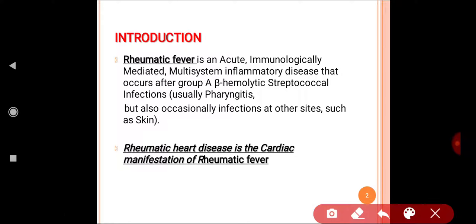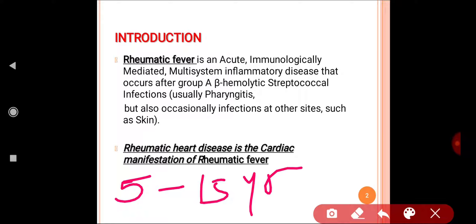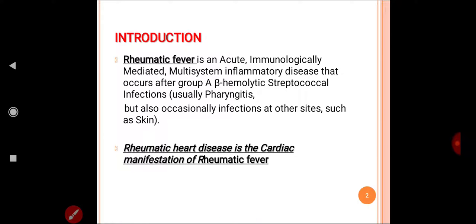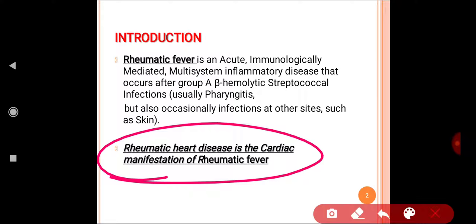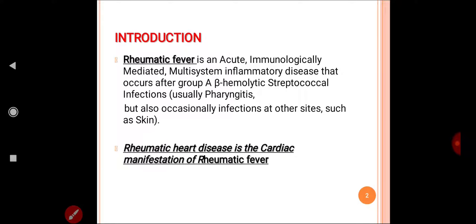This disease usually develops in the age group between five to fifteen years of age — it is a disease of children. If socioeconomic conditions are poor and a child develops streptococcal throat infection, it needs to be treated, otherwise the child can develop rheumatic fever. Rheumatic heart disease is the cardiac manifestation of rheumatic fever.